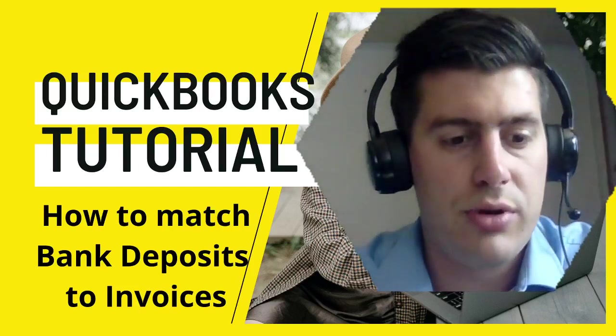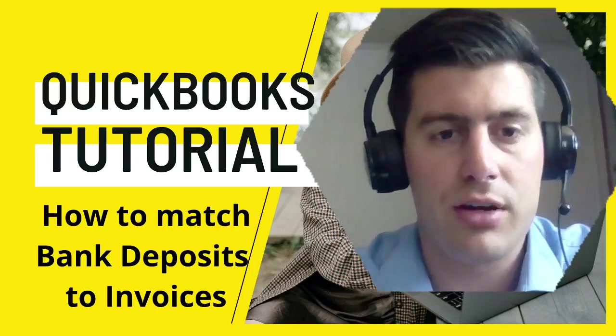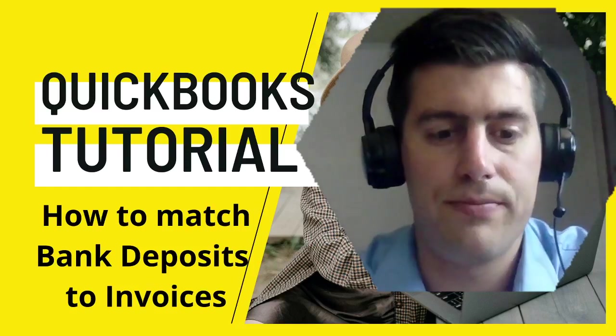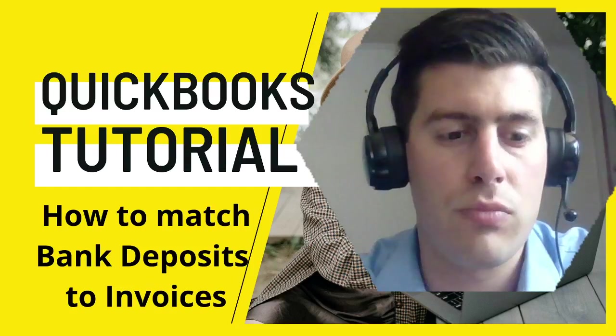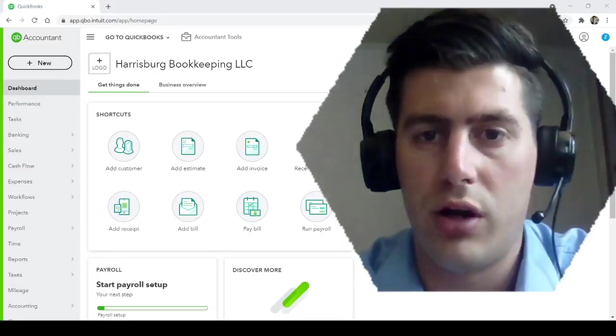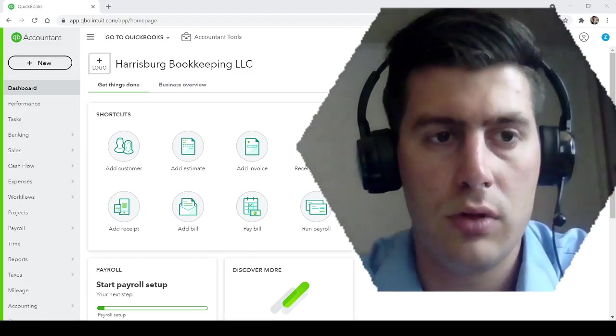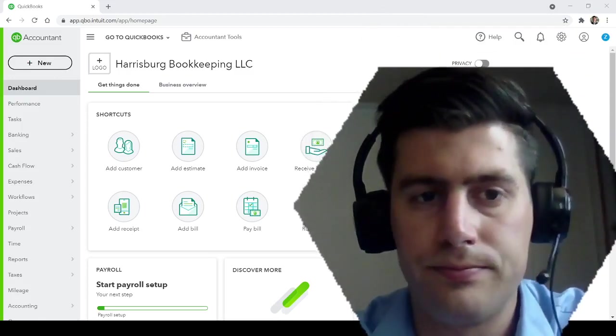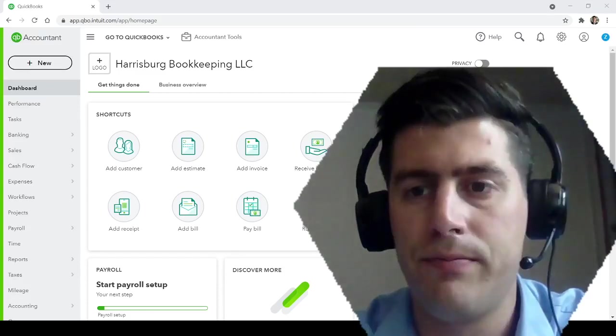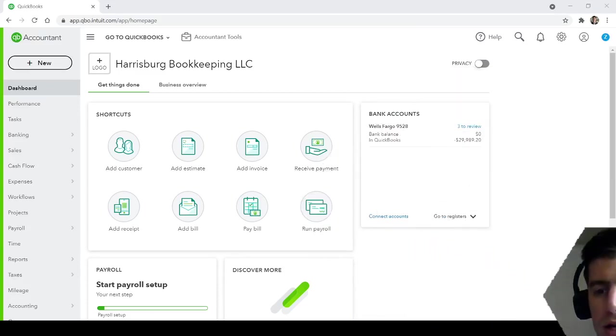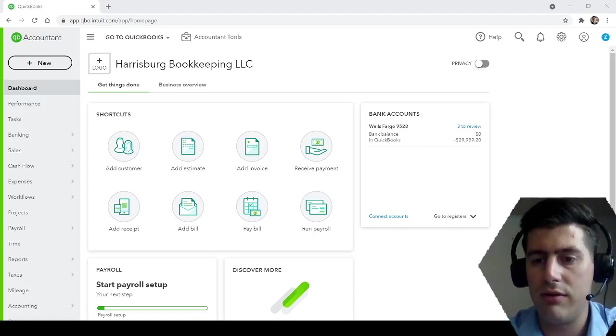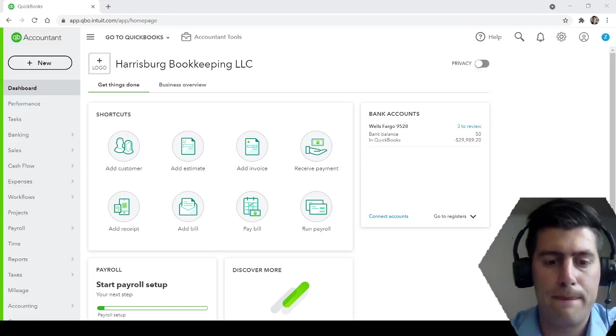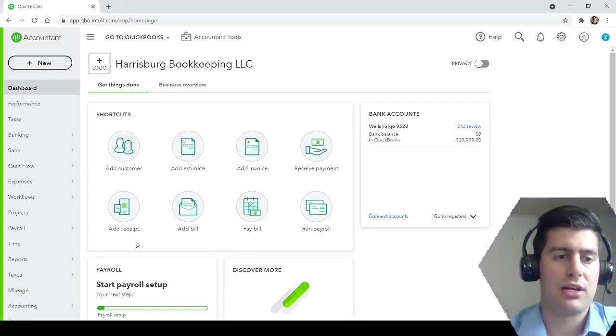So it's going to require that you have your bank feed connected to your QuickBooks account. And I will show you what that looks like. So we'll jump right into it. This is my demonstration QuickBooks account. It's what I use for all my videos. No real information here except for what I put in. Let's get started with the QuickBooks account.